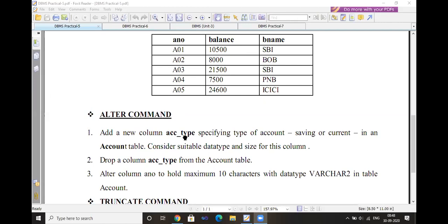Add a new column — account_type. Account type is saving or current. The syntax is: ALTER TABLE table_name ADD account_type with the appropriate data type and size of 10. That is how you use the ALTER command to add a new column.